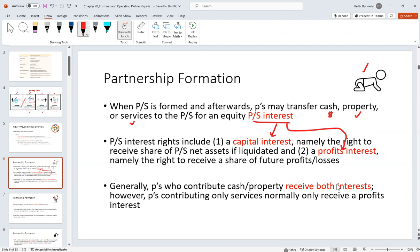A capital interest basically recognizes that you're an equity owner. If something bad happens, if the business goes down and we start liquidating, you with your capital interest can say you have a share in the proceeds from the liquidation. In distinction, a profits interest is more of a residual — you're not an equity owner per se. Your interest is in the profit. For example, you get 10% of all future profits. The business goes down, you're not involved with that, but every year they make $100,000, you get $10,000 on a K-1. This is especially important for service partners because there are different tax consequences for individuals who contribute services for their partnership interests.